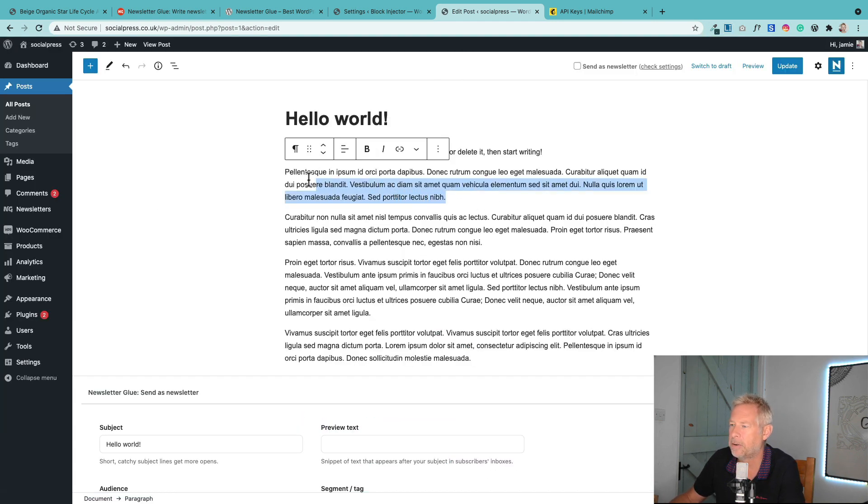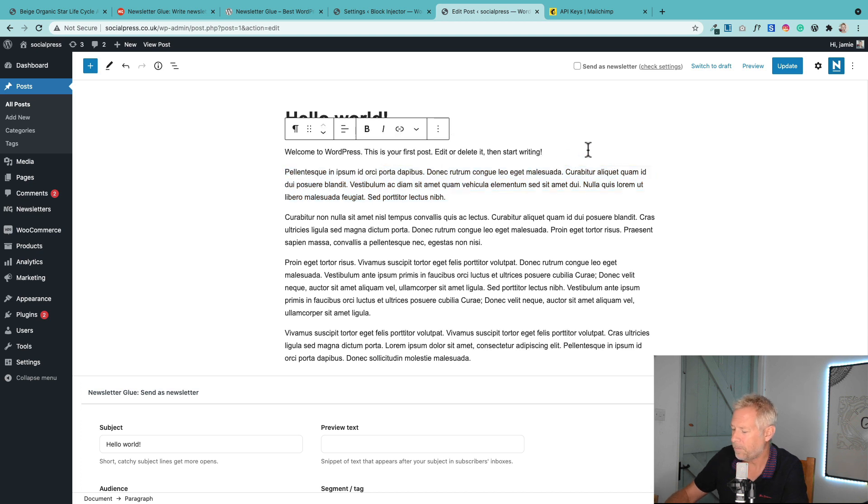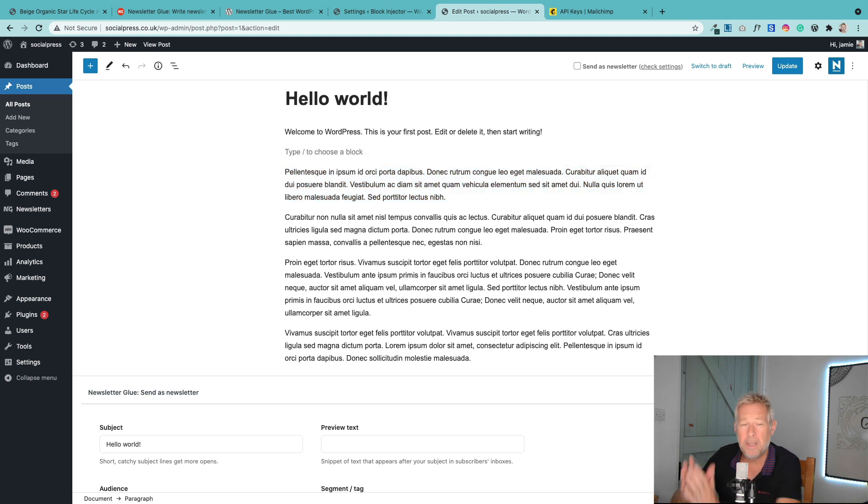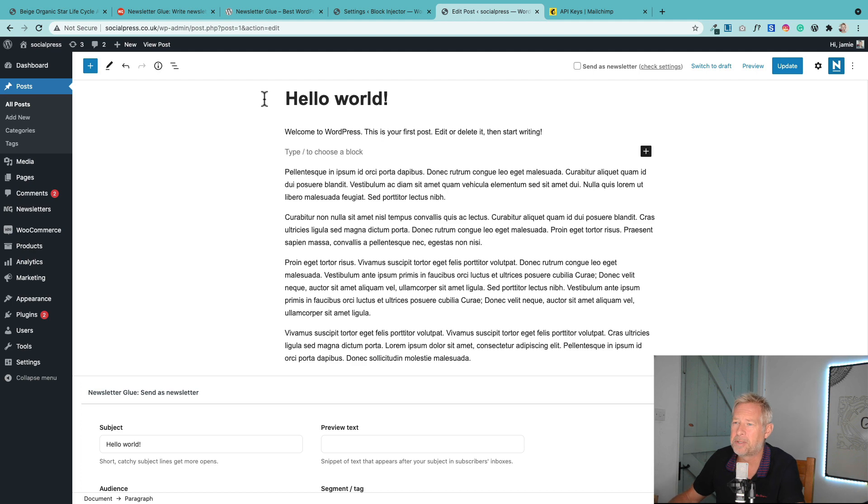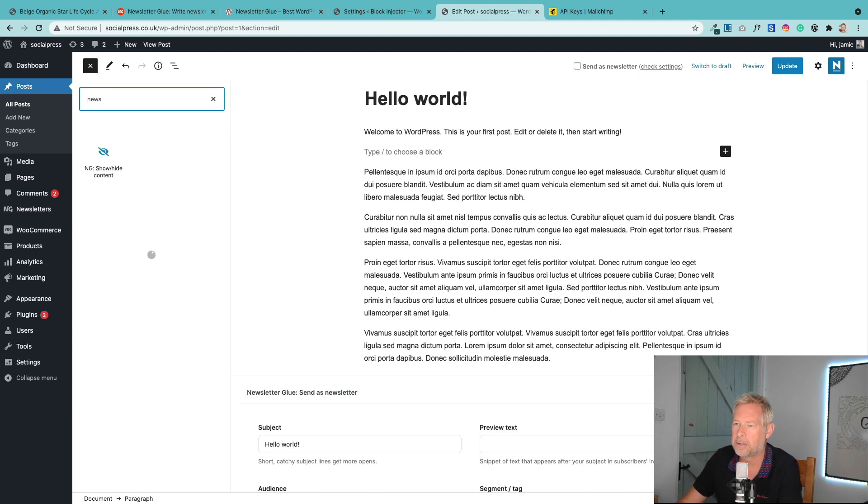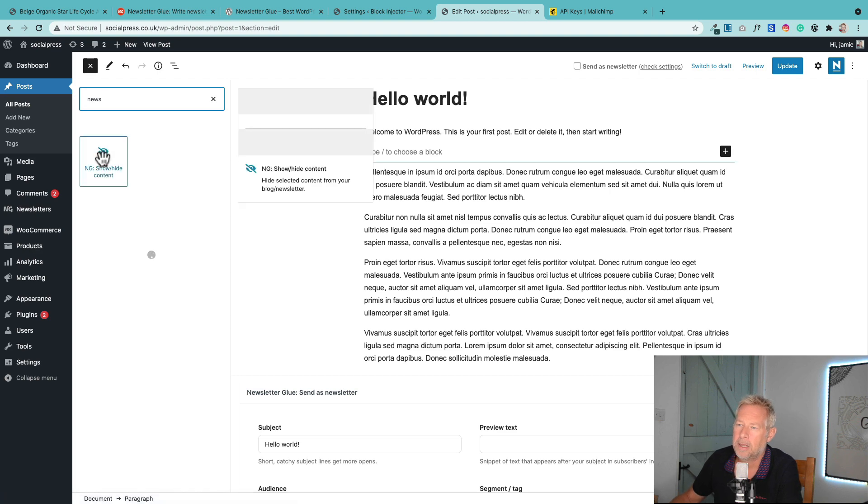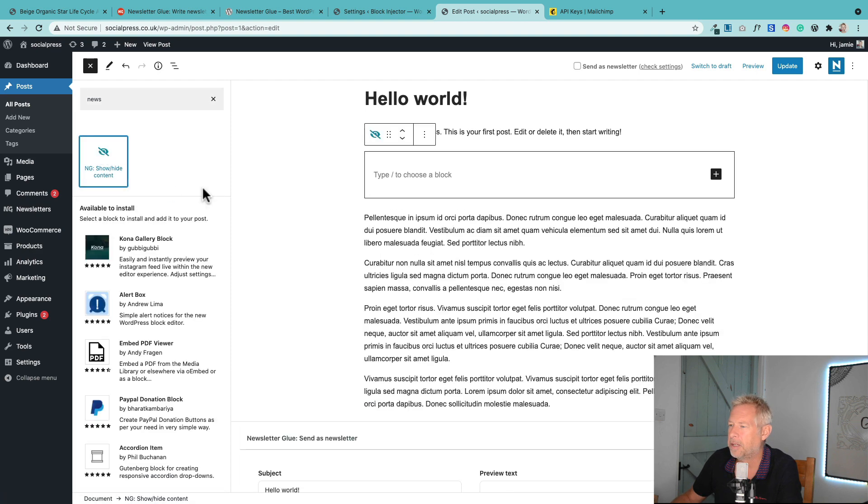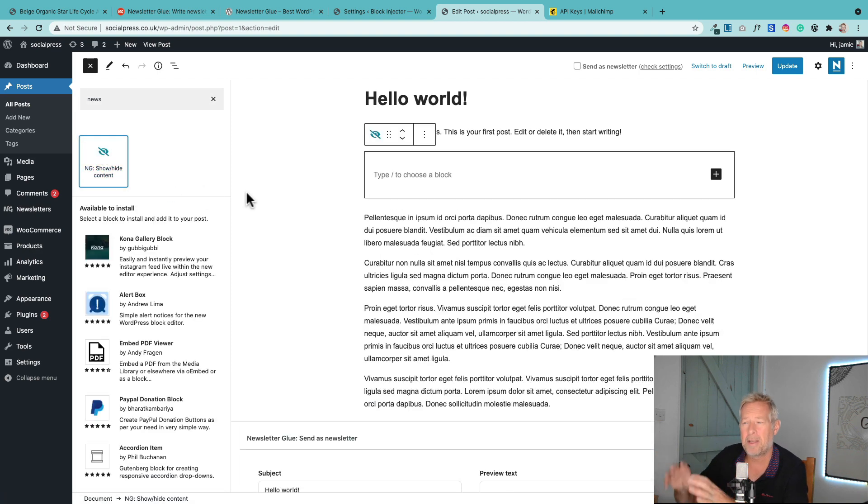If you want any content not to show for either your subscribers or on your website, then they have built this really cool block. If I just search for newsletter, this one here - it's the show/hide content block. It's a container block. So you can put other blocks within it, any blocks within it. Basically, any content you put in here,